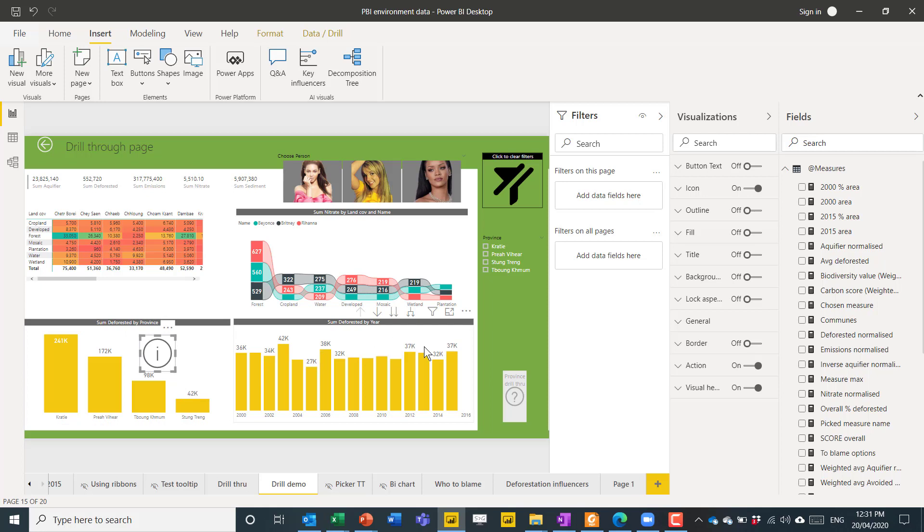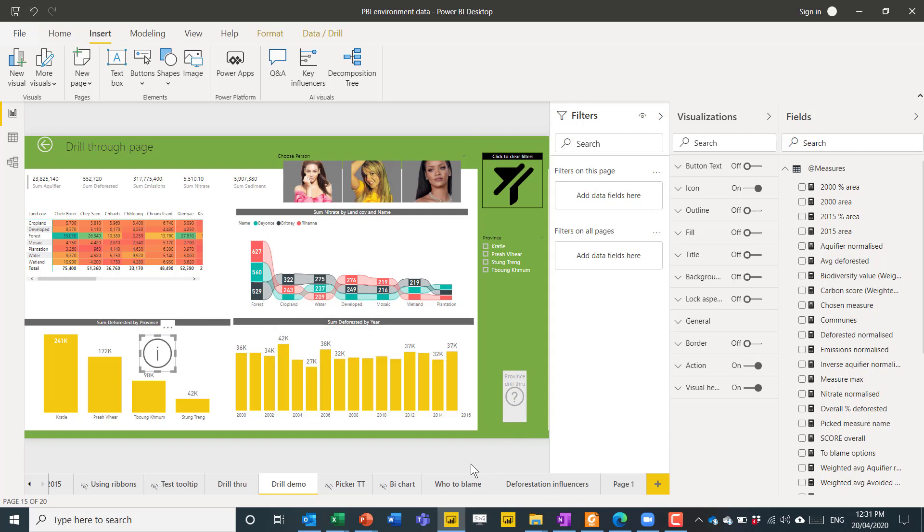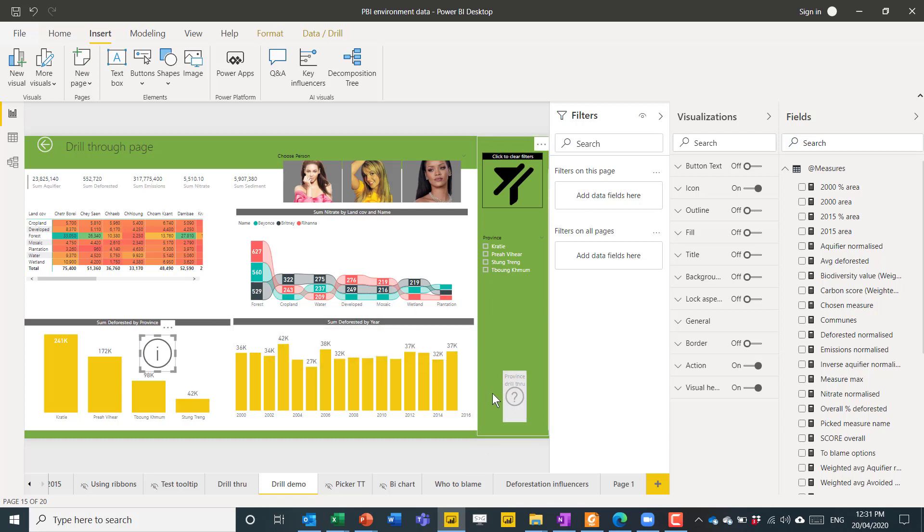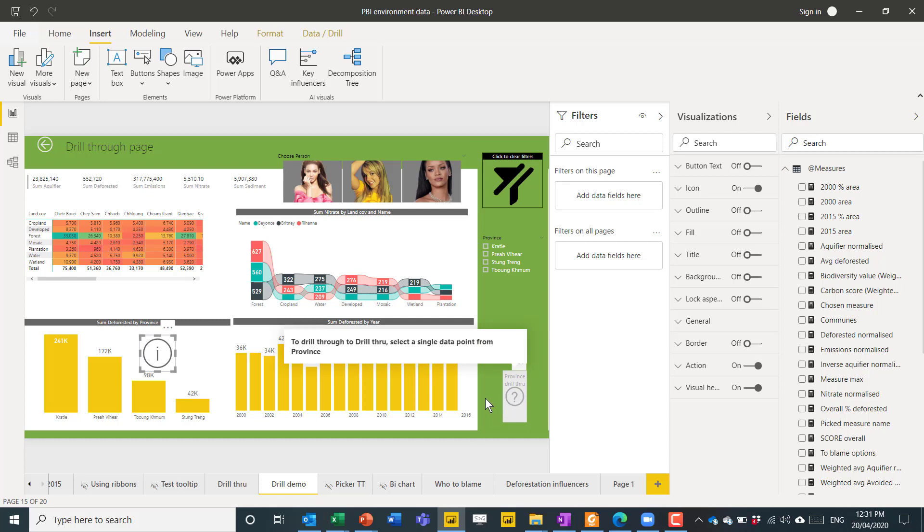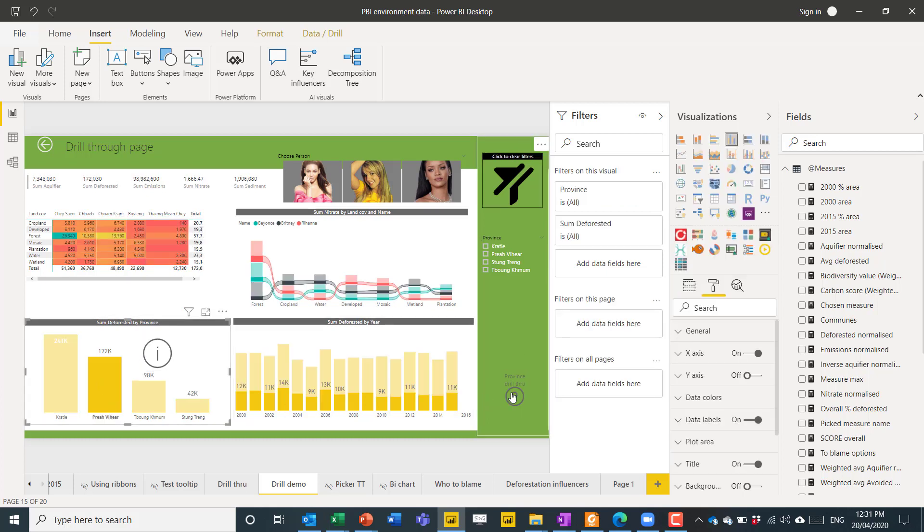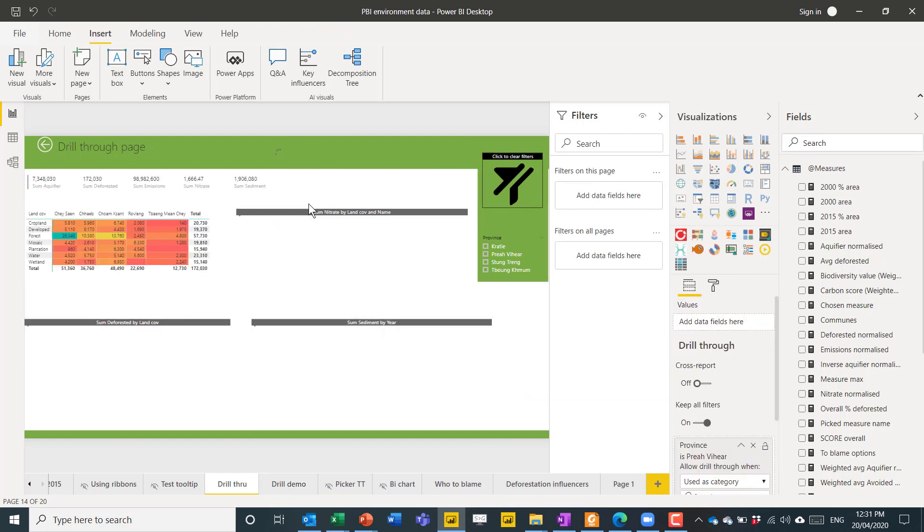And then the other thing that I'll show you how to do is something like this. So, this is a brand new feature that just got launched, which means that you can create a drill through as a button. And as you can see, I have preset the text saying province drill through, and then set it as this question mark. And that's manual, but what's automated is if I hover over it, it says this text: To drill through, select a single data point from province. So, this is grayed out, but if I select something from province, it's now not grayed out, and now I can ctrl click to go to it.